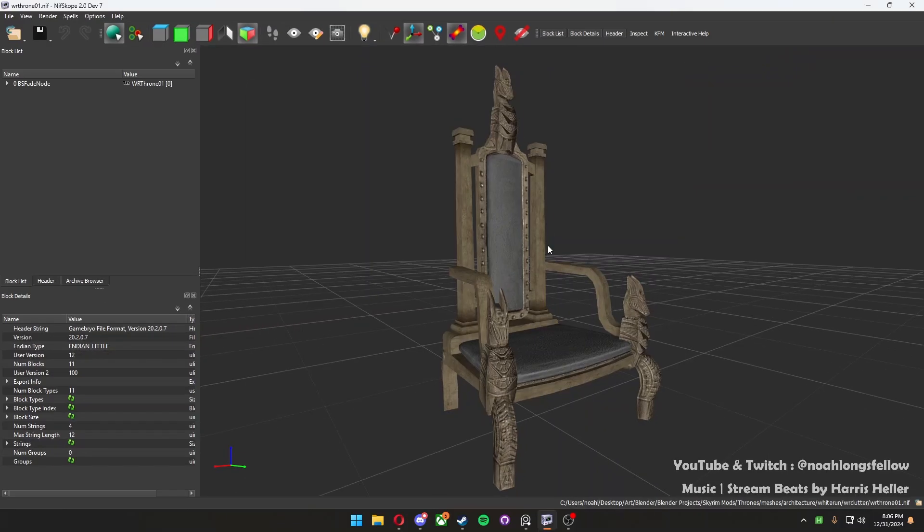Now, whenever you open up one of the vanilla assets from the game, their textures will be automatically applied onto it.